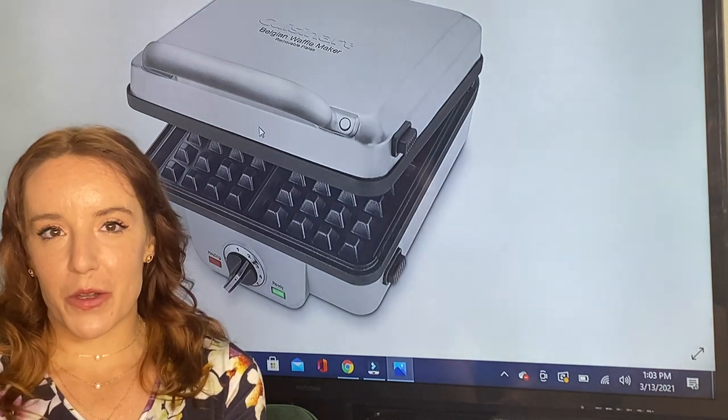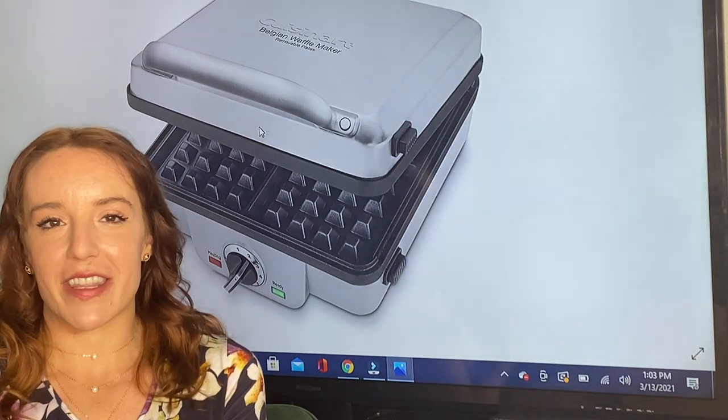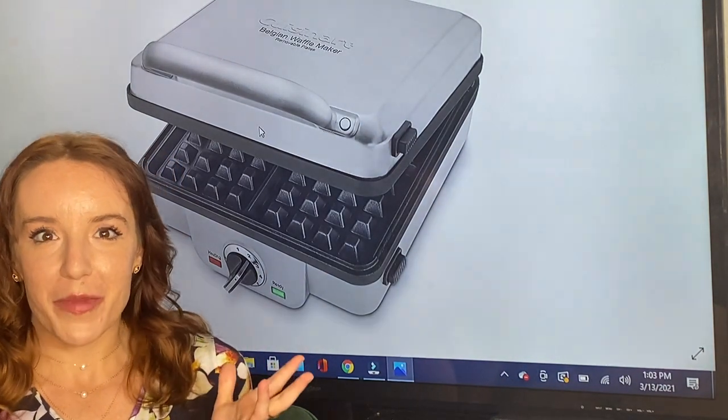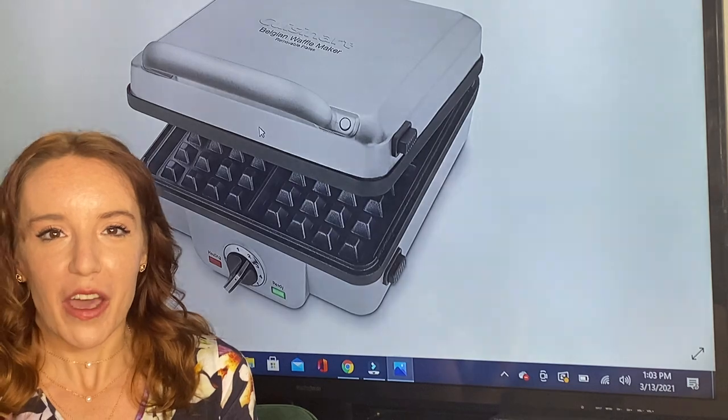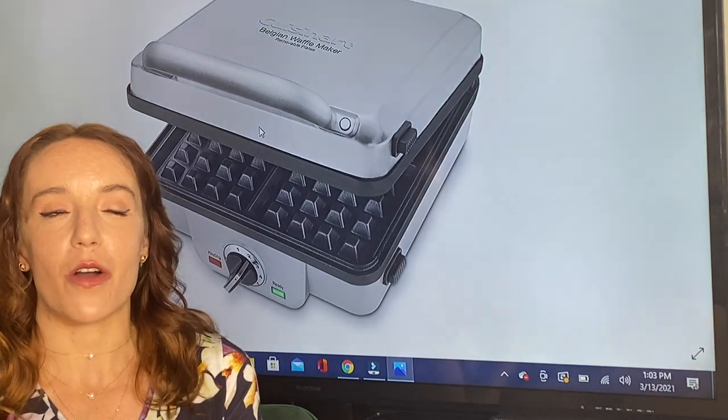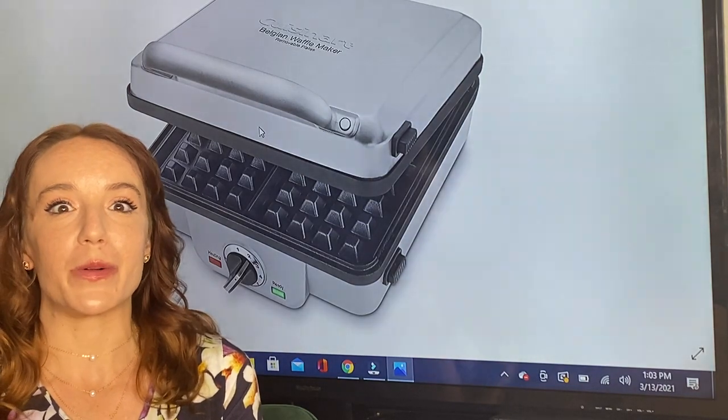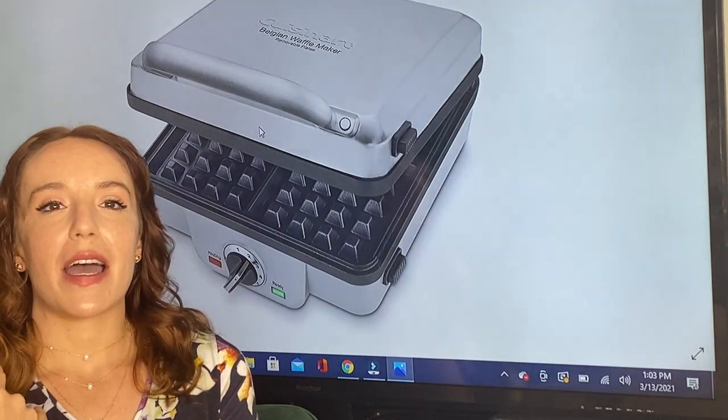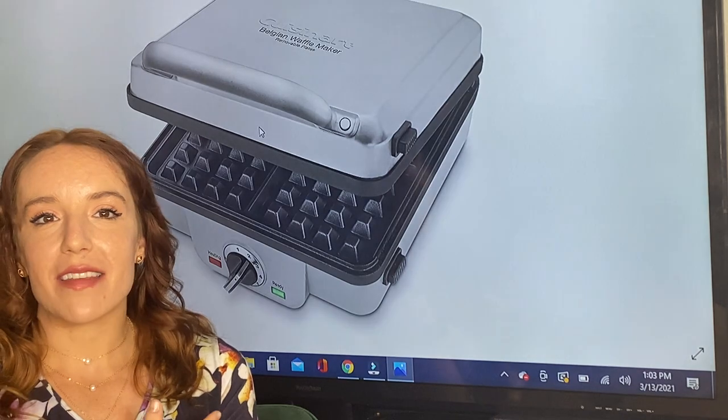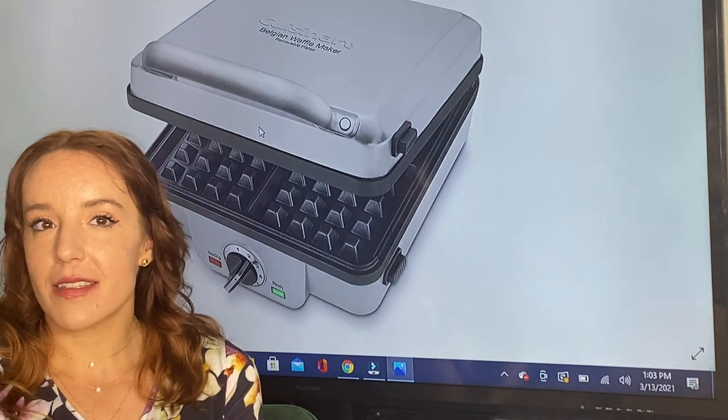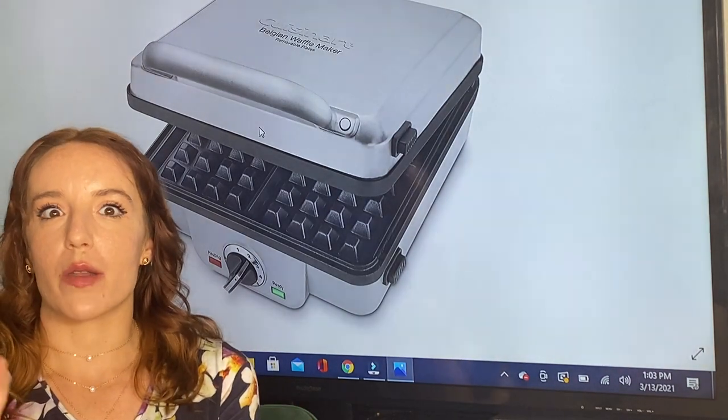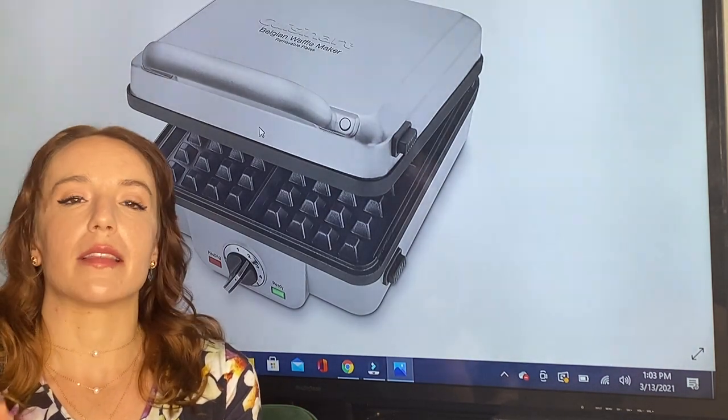This is a really cool feature that I think every waffle maker should have - I can't believe that they don't. My old one did not. Not only does it have indicator lights, it also audibly beeps and lets you know that your waffles are done.